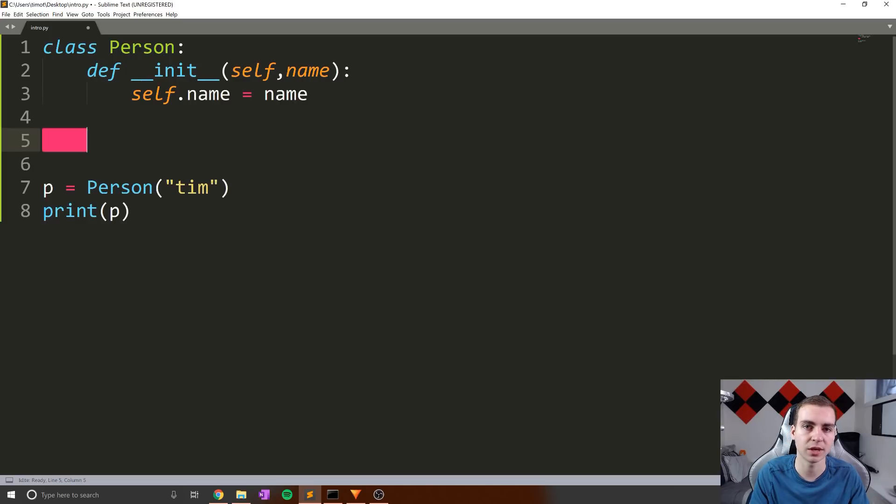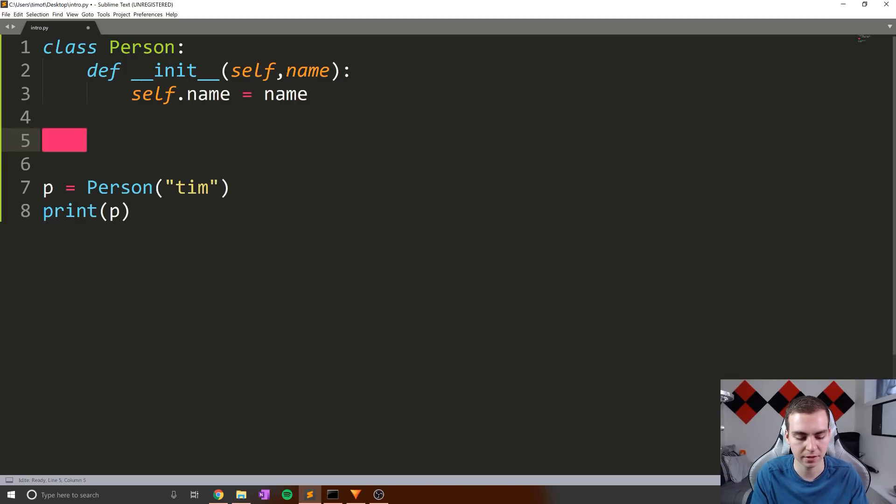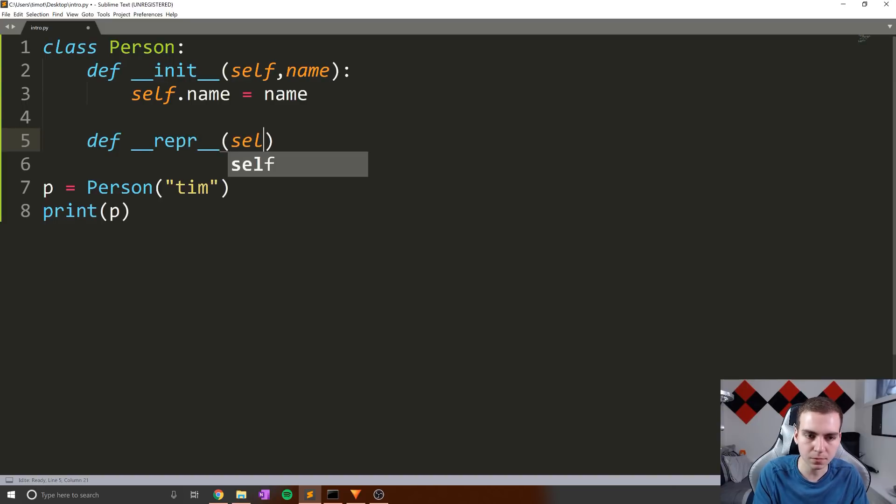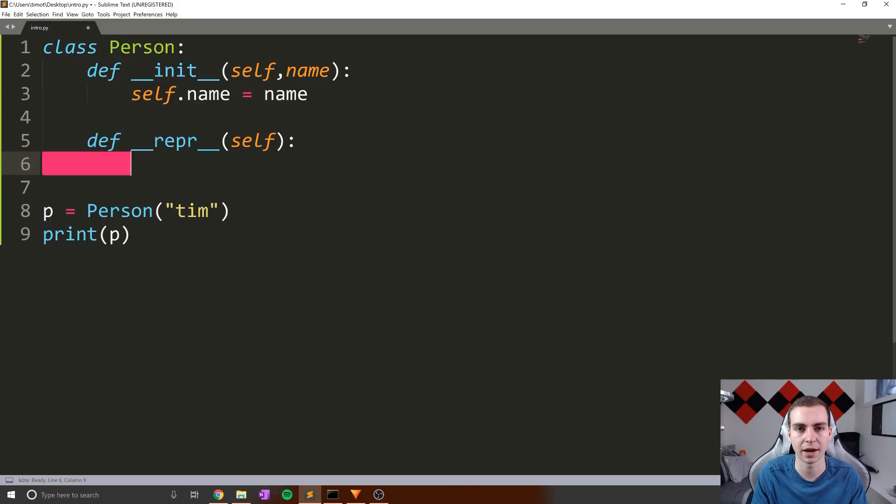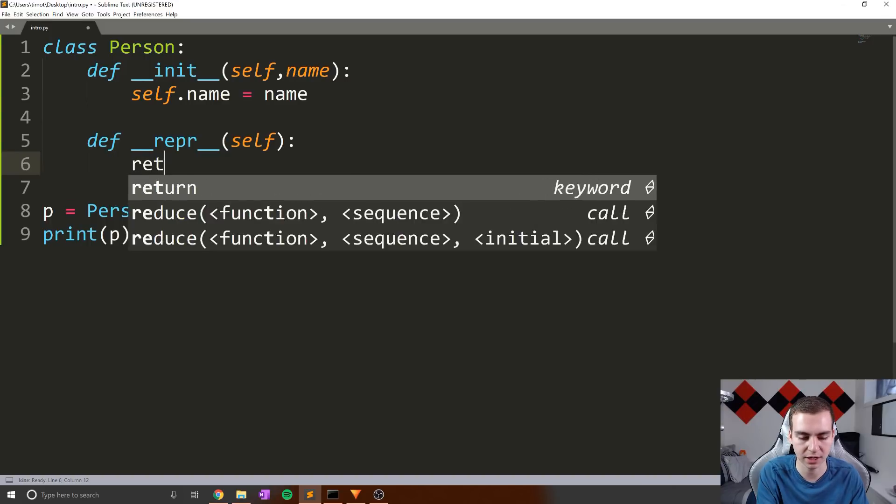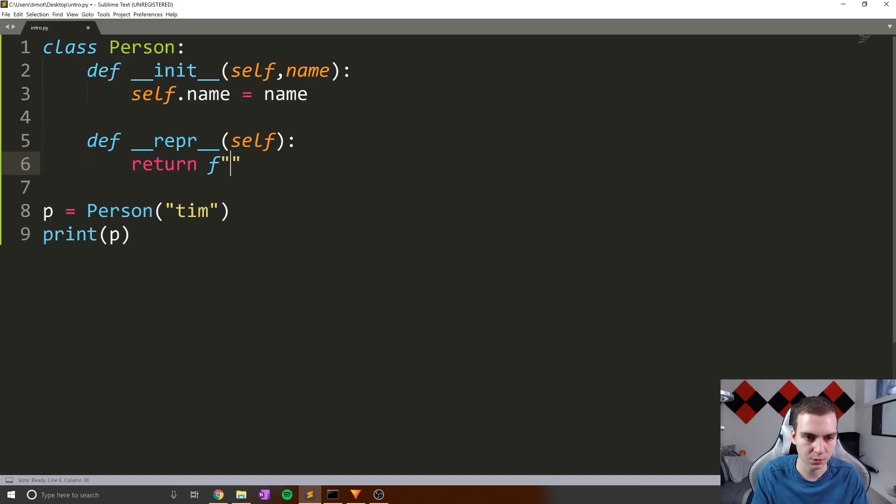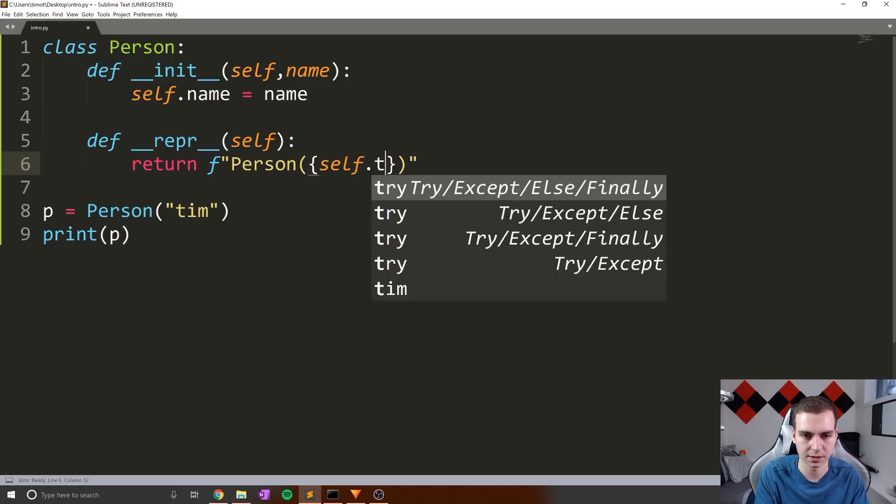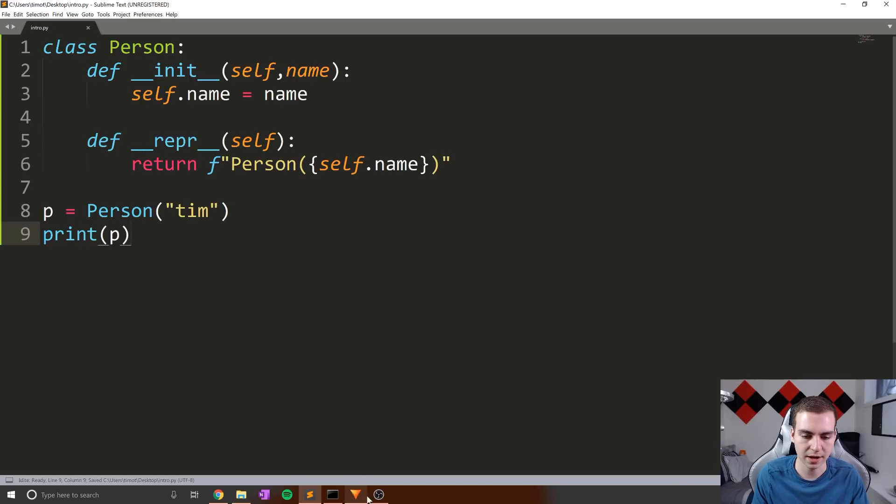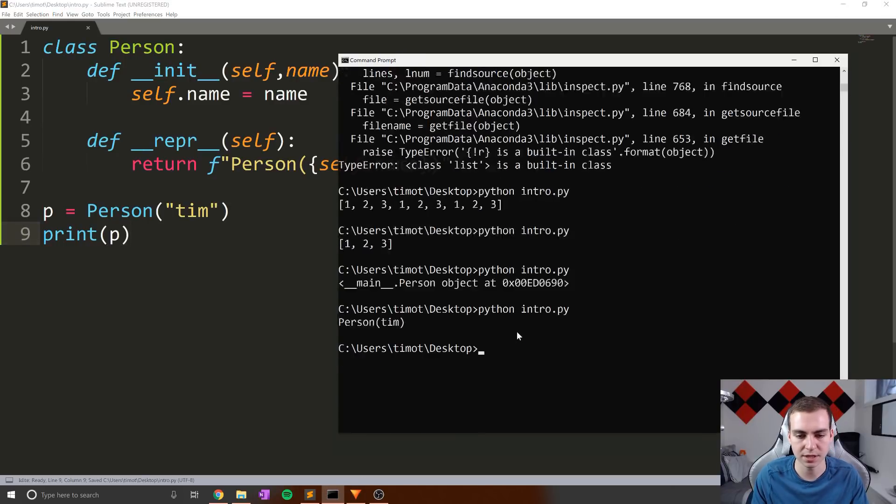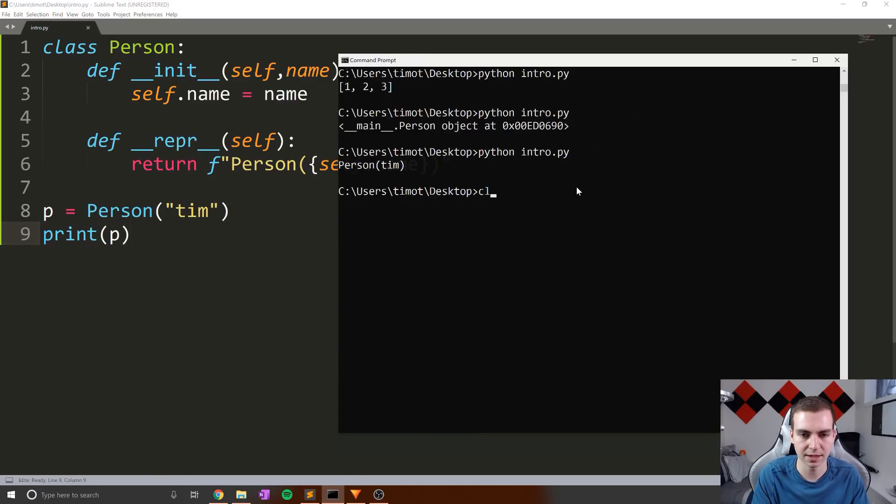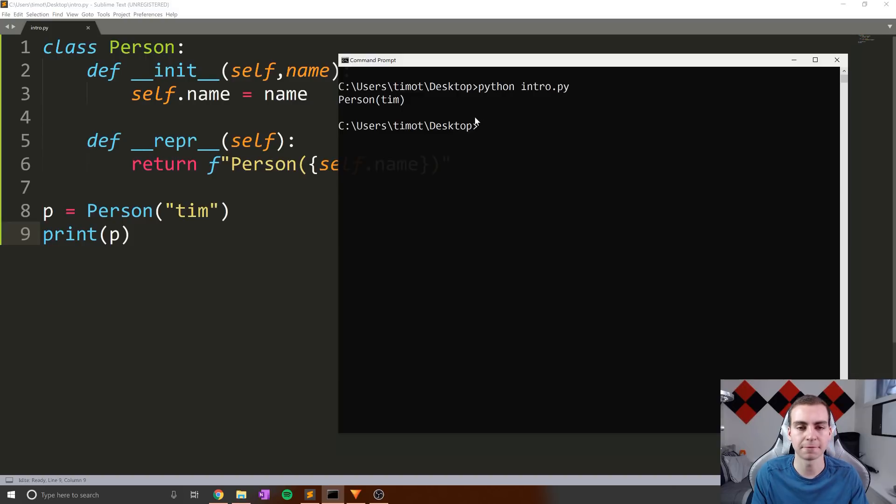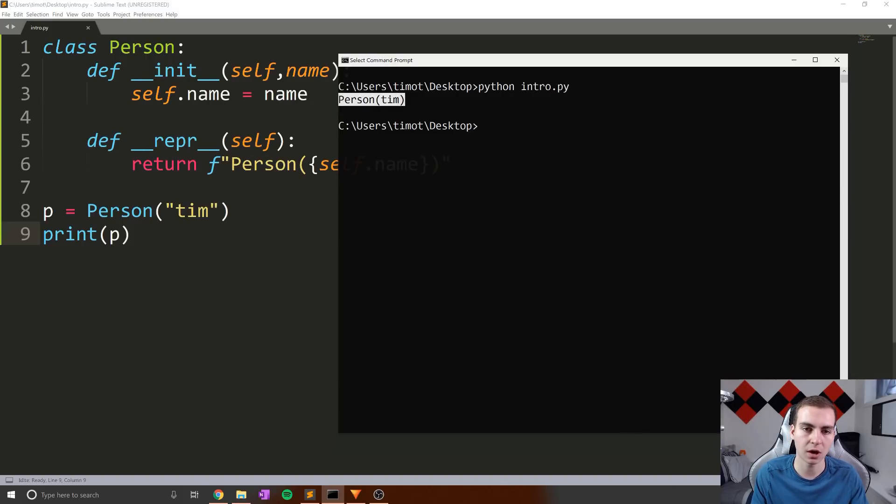So how can we change this? Well, we can implement what we call a dunder method or magic method, which is called repr. Now I'm sure you've seen this before. But essentially, what repr does is allows us to define the string representation of an object from inside of it. So what I'm going to do is make a repr, and I'm simply going to say person, and then in here, self dot name. So now, when we decide to print this out, what we get is person Tim, and I'll just do it one more time, instead of getting that crappy, you know, just gibberish of memory address location.